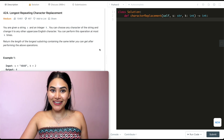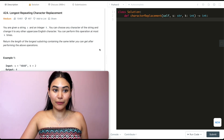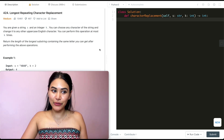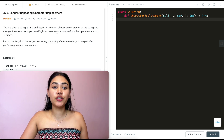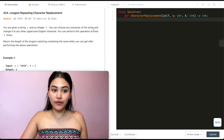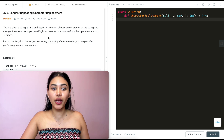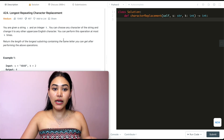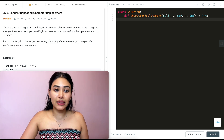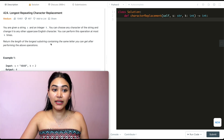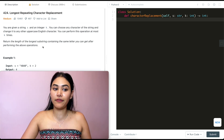Hello and welcome. Today we're doing a question from LeetCode called Longest Repeating Character Replacement. It's a medium, so we're going to jump right into it. You are given a string s and an integer k. You can choose any character of the string and change it to any other uppercase English character. You can perform this operation at most k times. Return the length of the longest substring containing the same letter you can get after performing the above operations.